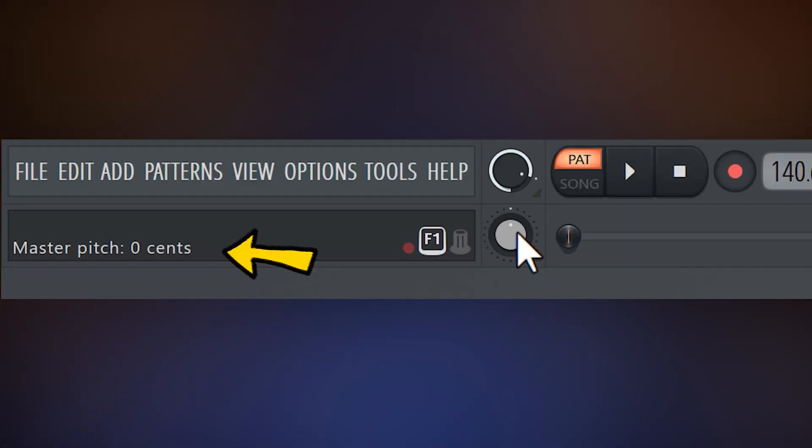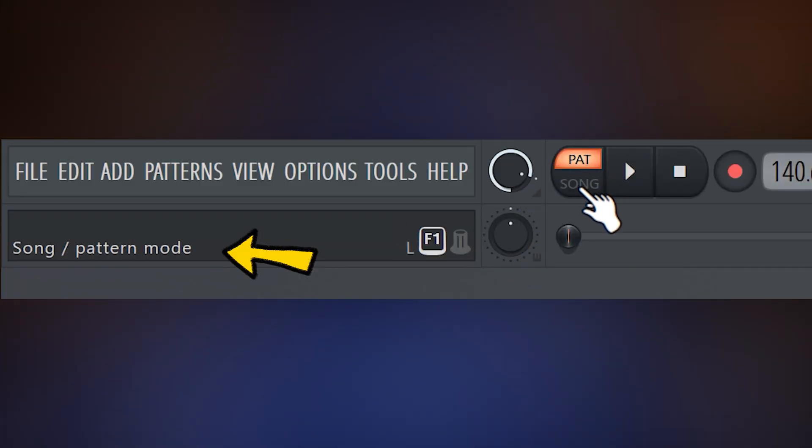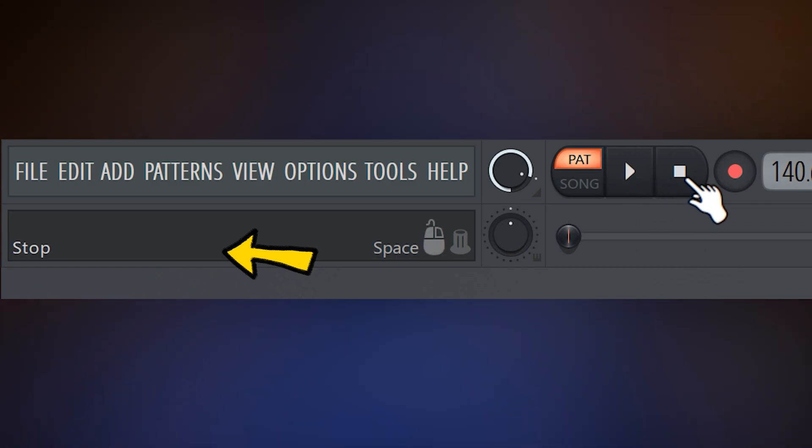FL Studio has a lot of buttons and if you don't know what a specific button does, all you need to do is hover your mouse over it and the explanation will appear in the hint panel.